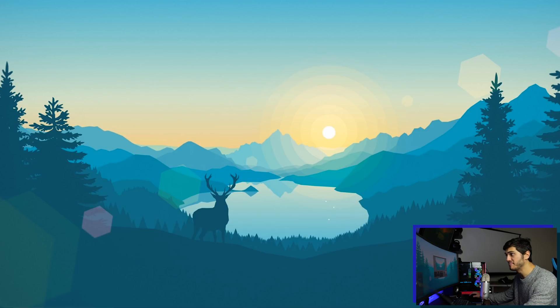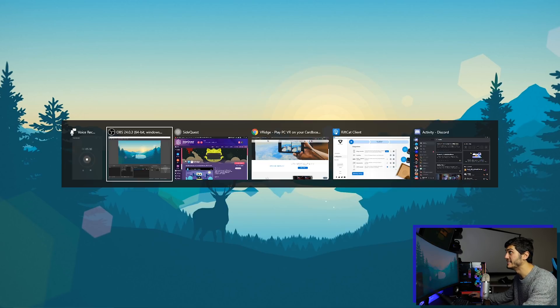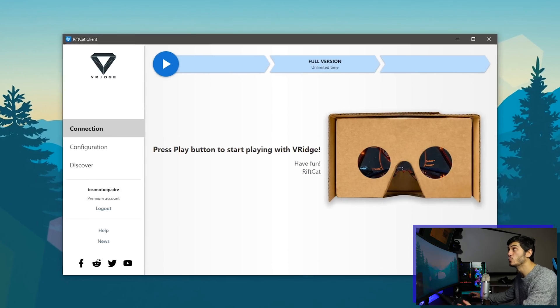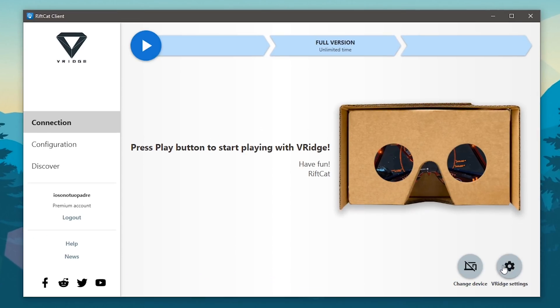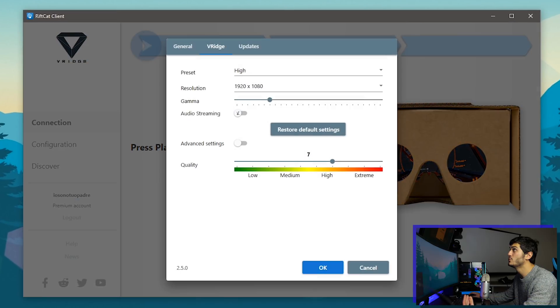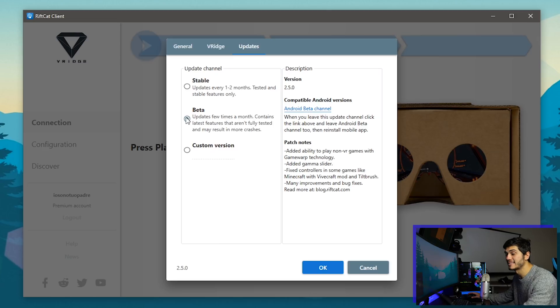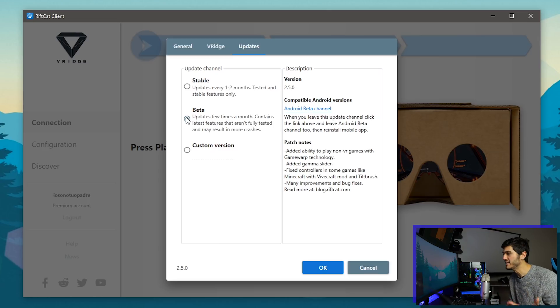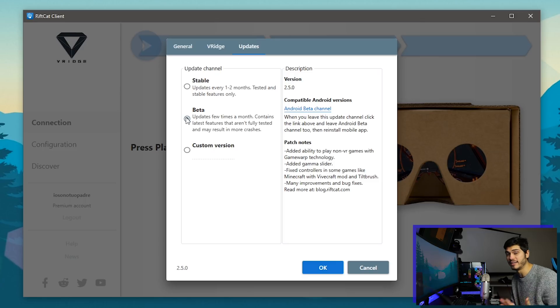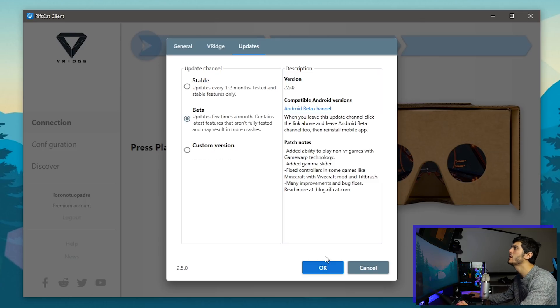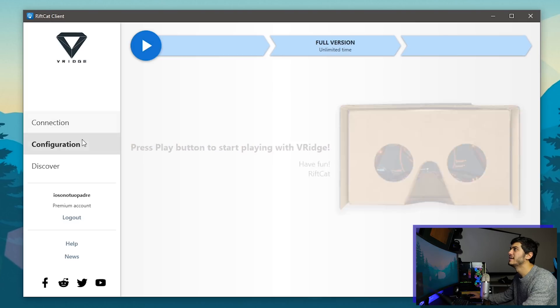After that it's very easy. We open the client and what we have to do is actually to go in the settings over here in the updates and select the beta, because this is still a beta version and of course you're not gonna be able to have it in the stable version. You can always roll back whenever you want so don't worry about it.